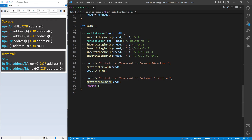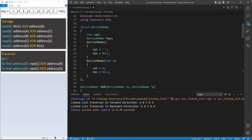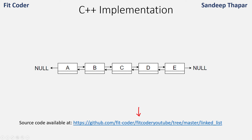Looking at the output: when printing the linked list in the forward direction we get A B C D E, and when printing in the backward direction we get E D C B A. So by using only one pointer in each linked list node we are able to traverse both forward and backward. Like I mentioned, this is more of a theoretical concept and it's good to know from an interview perspective.